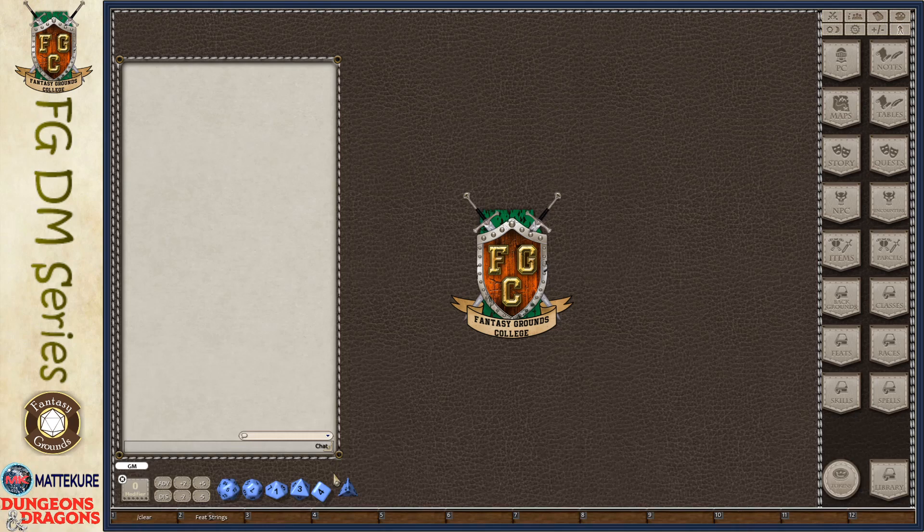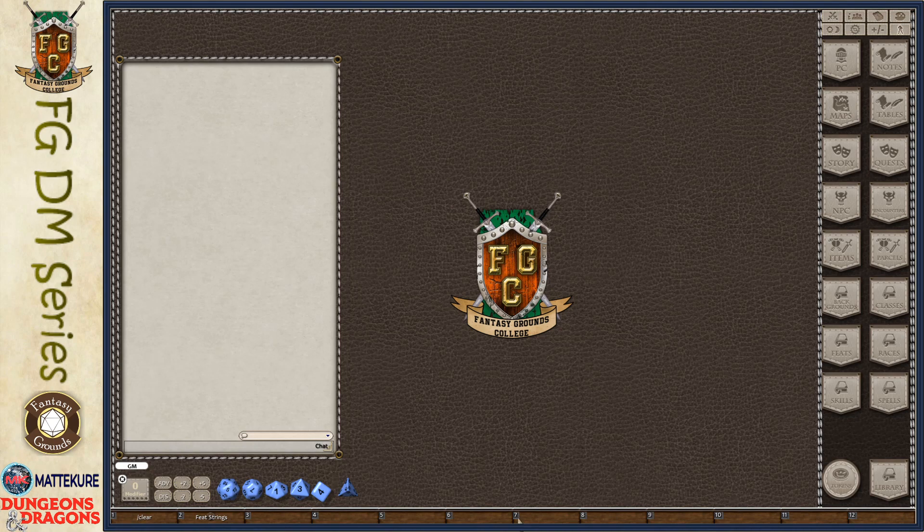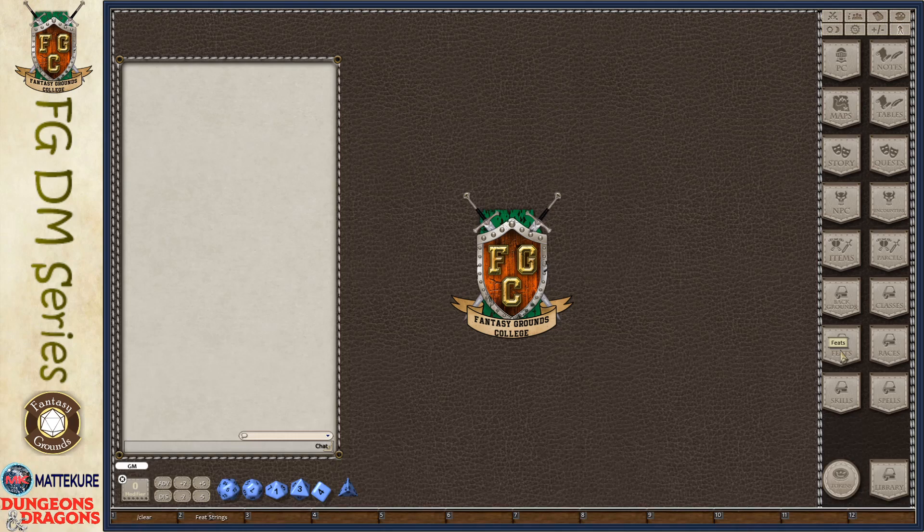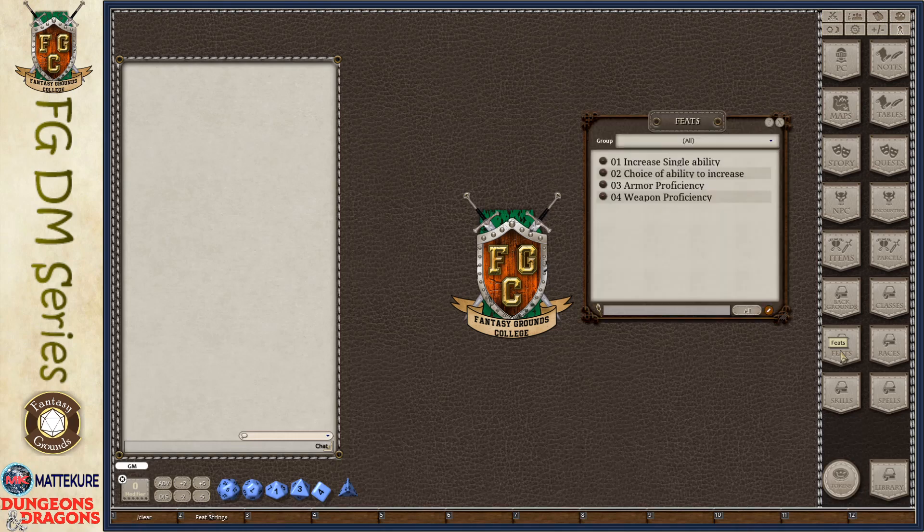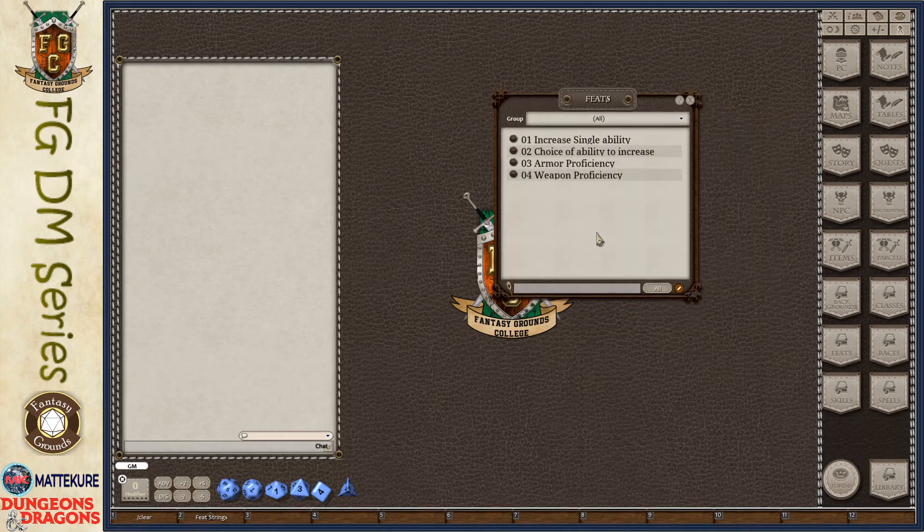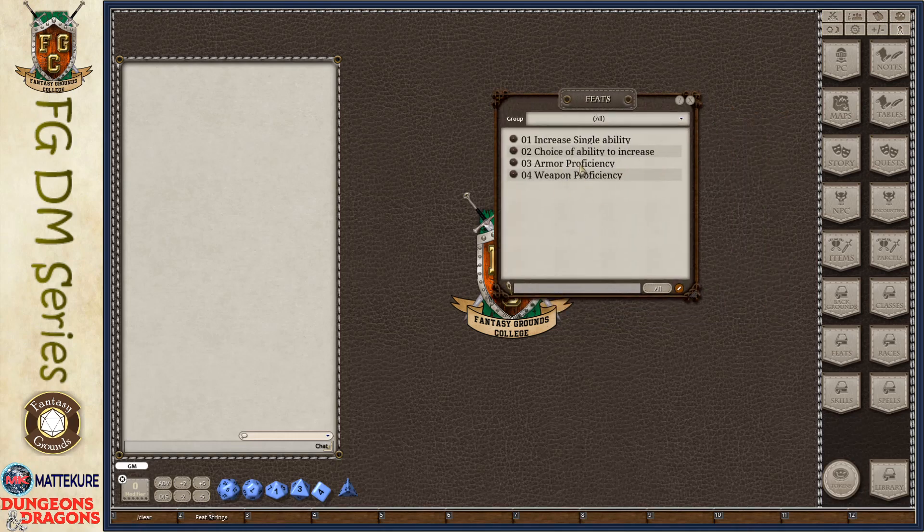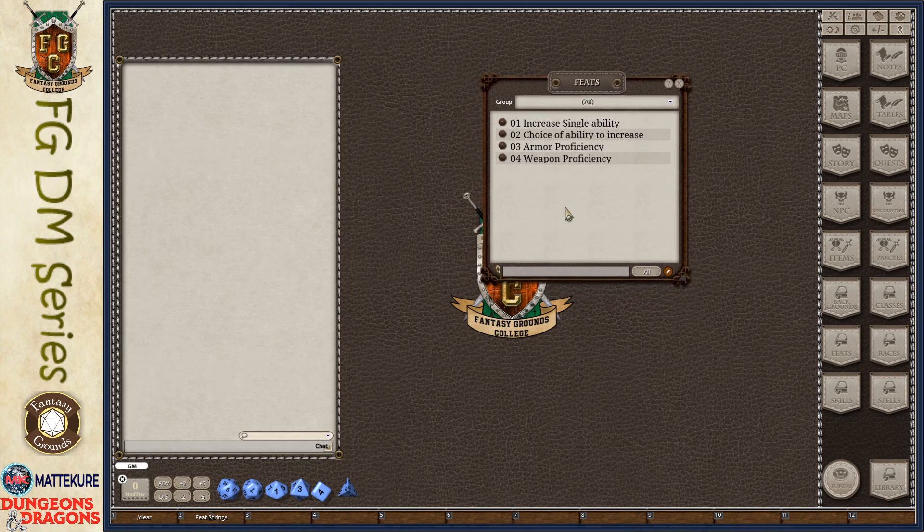When you are adding feats to the game, if you have a source book or your own custom homebrewed feats that you want to add, there are a couple of things that are important to keep in mind. When we're starting here with feats, we're going to open up our feat record window. I have some pre-made ones here just for demonstration.